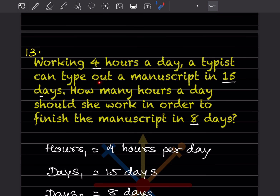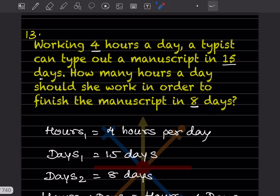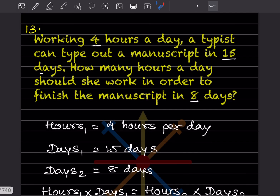Working 4 hours a day, a typist can type out a manuscript in 15 days. How many hours a day should she work in order to finish the manuscript in 8 days? Hours one is 4 hours per day, days one is 15 days, and days two is 8 days.